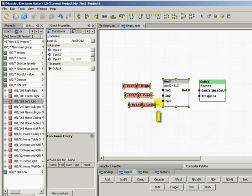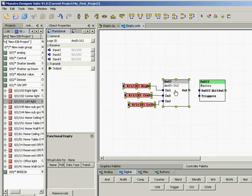We can see the lines showing the link between the output of the group address and the input of the AND gate. Let's repeat this process for the remaining group addresses.